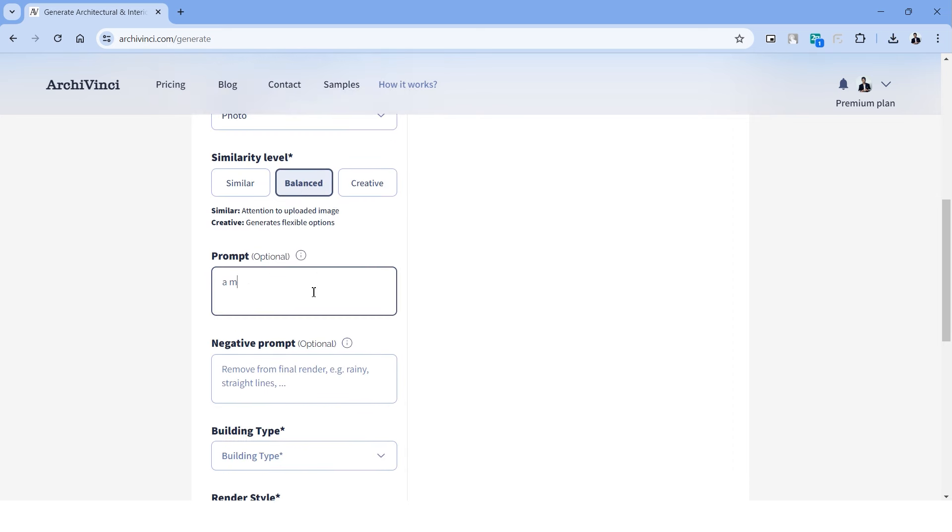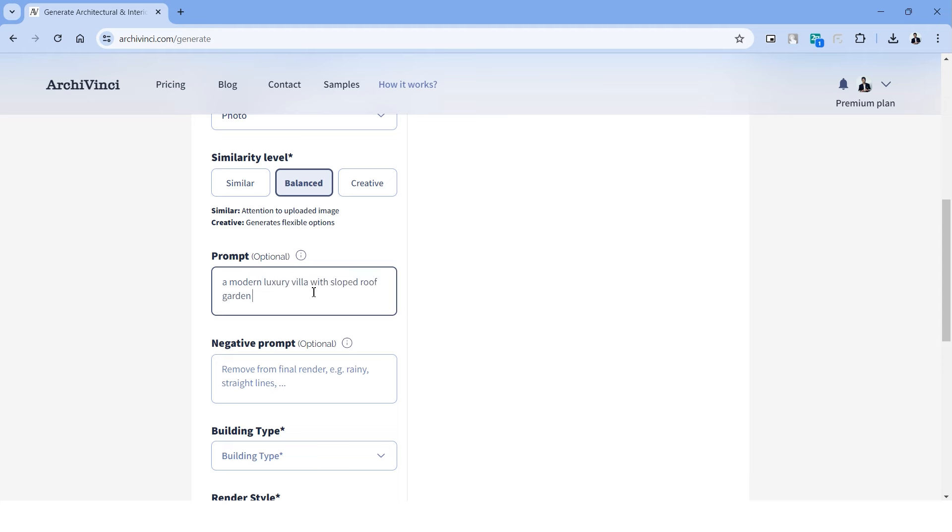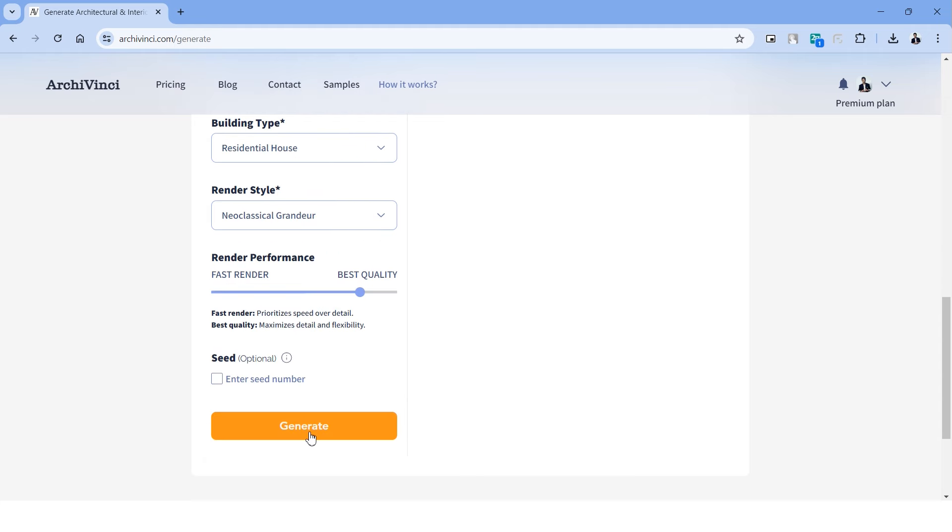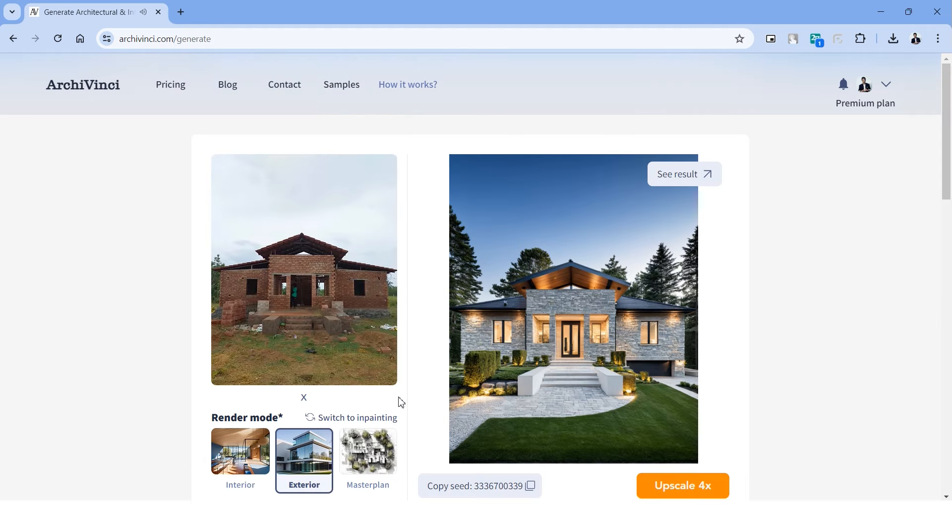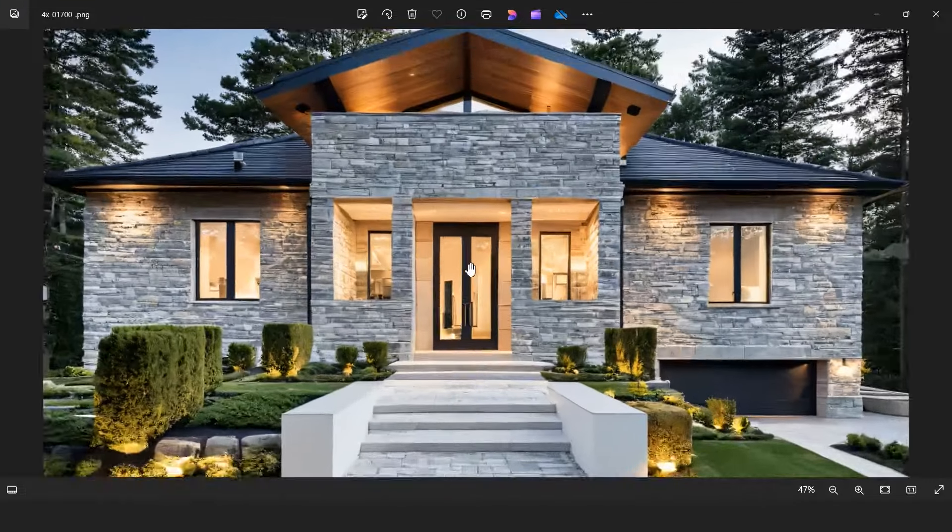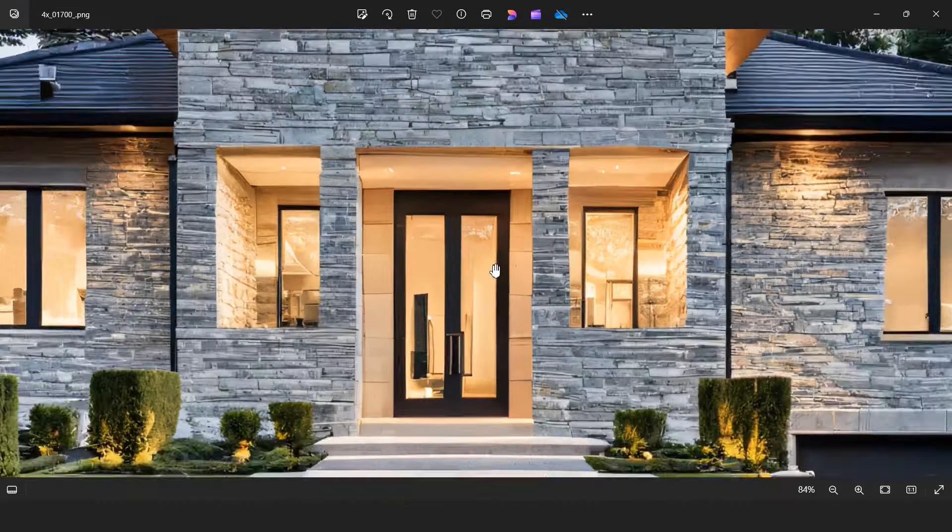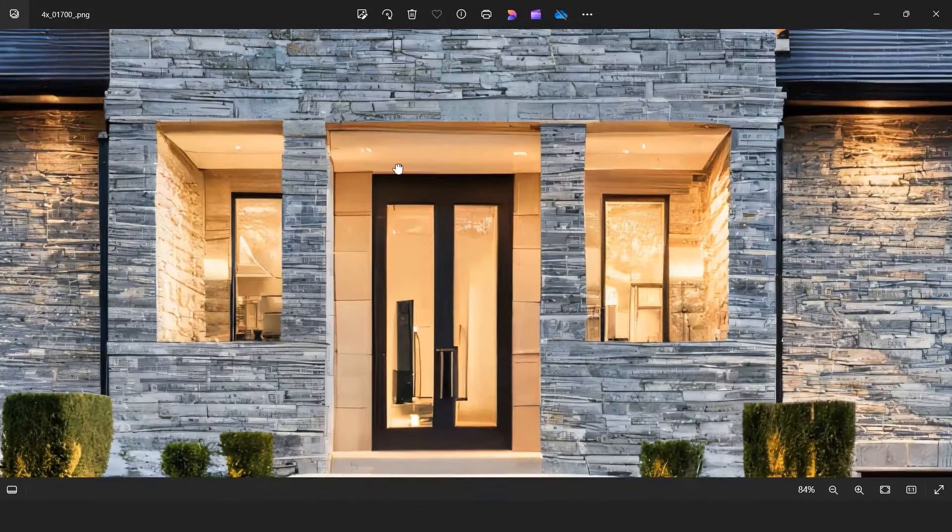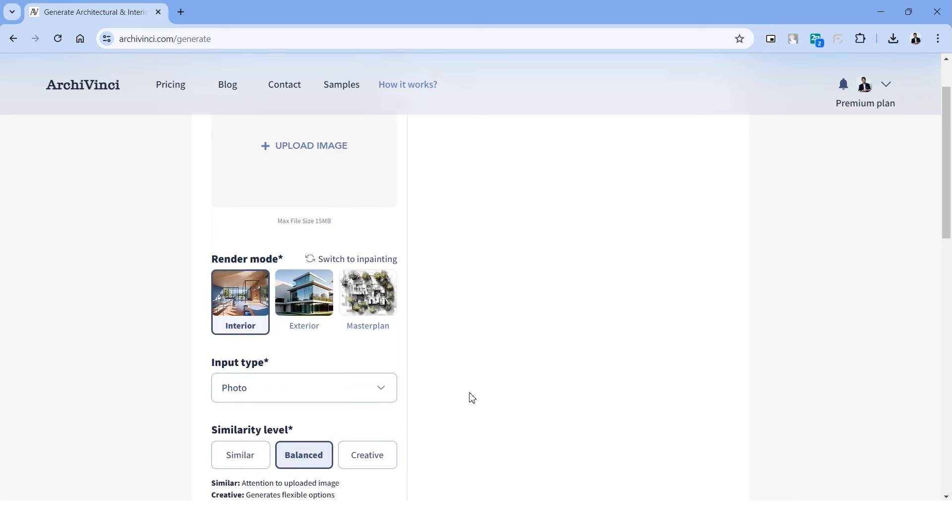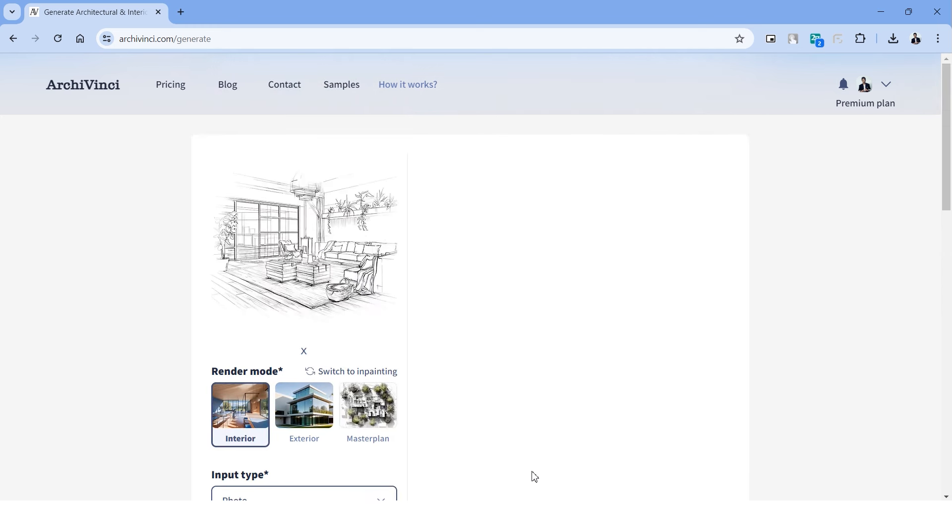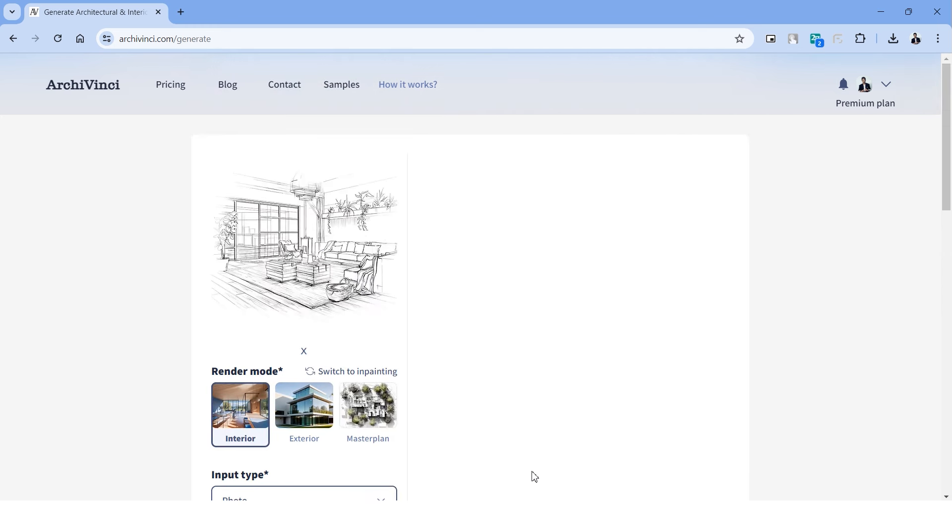And yet another amazing feature is that this works with photographs. I've uploaded an image of a partly constructed elevation, and below we can choose the option of photo. Let's describe the prompt, building type and render style like we did previously and choose generate. This is definitely some stunning results, and when we upscale this, this almost looks photorealistic. Here's a before and after comparison. What are your thoughts on the output?